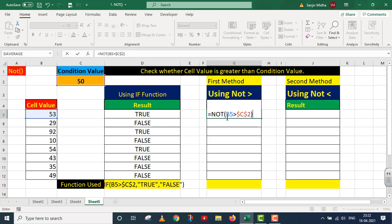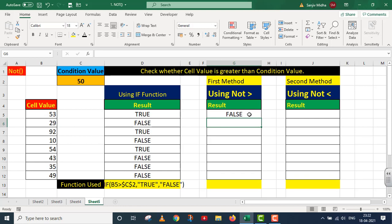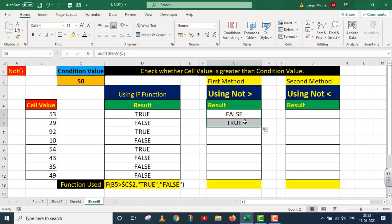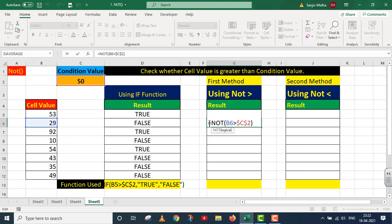When B5 greater than C2 evaluates as TRUE, the outer NOT function says 'not true.' NOT TRUE means what is not true is FALSE, so the result here will be FALSE. I press Enter and the result is FALSE. I drag it down. In the second case, the result is TRUE. Double-clicking to open the function: B6 contains 29. Is 29 greater than C2 (which is 50)? That is FALSE.